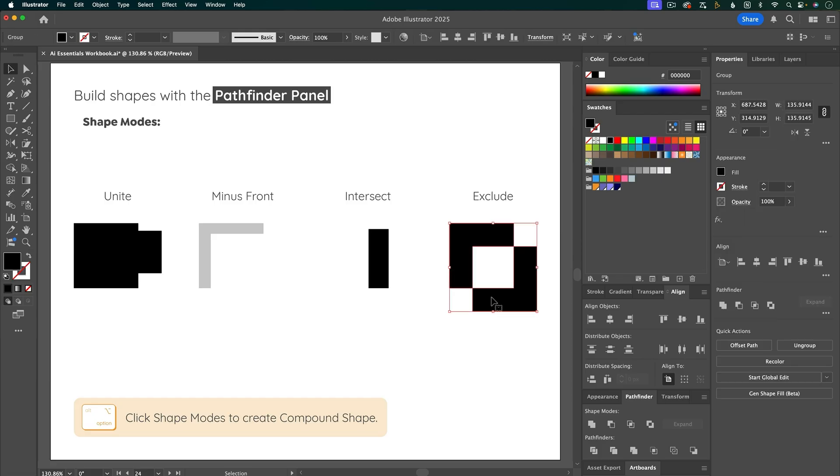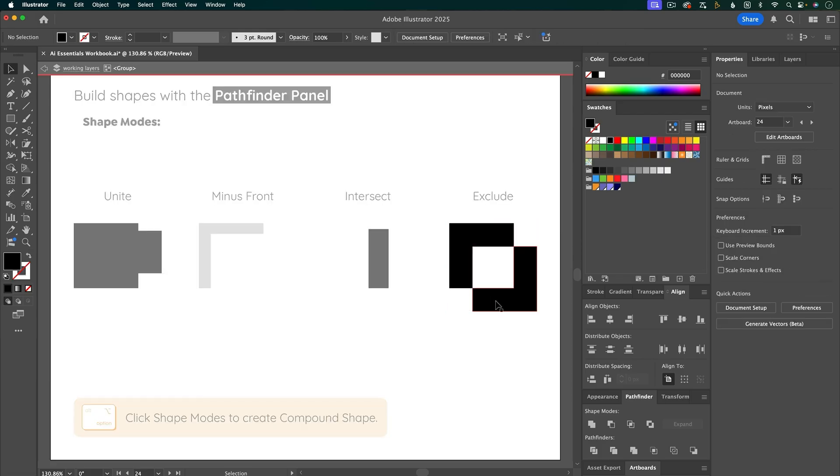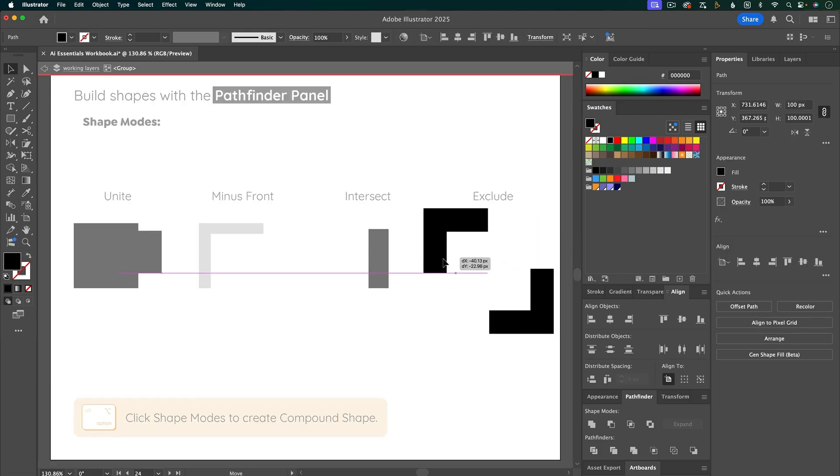if I double-click into this, you can see that it's made two new shapes. It hasn't retained the original squares that I had. That's what I mean by destructive.